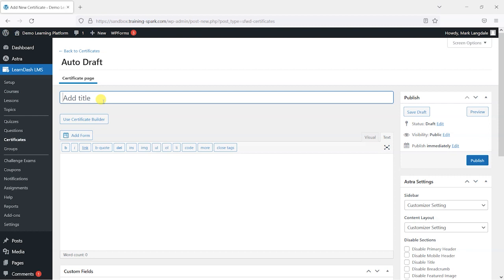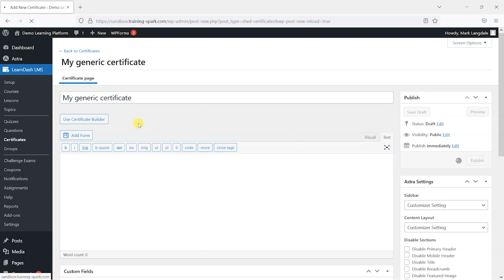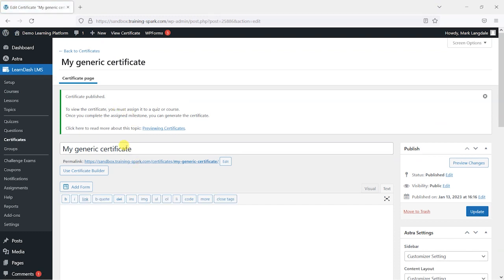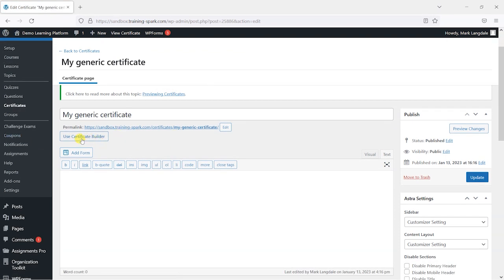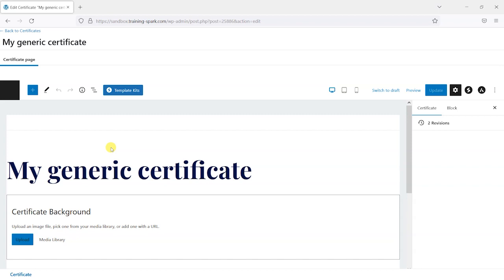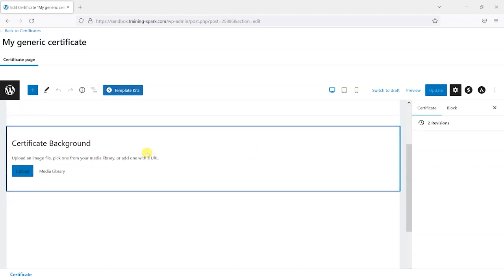I'm going to give this a title — I'll call it "my generic certificate" — and click Publish. That gives the certificate a title so I can reference it later. Then I'll click on "Use Certificate Builder," which uses the Gutenberg editor to guide you through the process of creating a certificate in a more visual way.